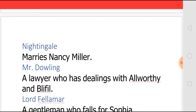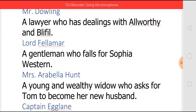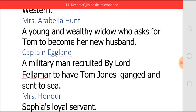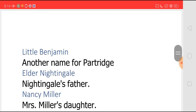Mr. Dowling, a lawyer who deals with Alworthy and Mr. Blifill — he has certain dealings with both of them. Lord Fellamer, a gentleman who falls in love with Sophia Western. Mrs. Arabella Hunt, a rich and young widow who falls in love with Tom and asks him to become her husband. Captain Egglaine, a military man recruited by Lord Fellamer to have Tom Jones ganged and sent to sea. Mrs. Horner, Sophia's loyal servant. Mrs. Waters is another name for Jenny Jones. Little Benjamin is another name for Mr. Patridge. Elder Nightingale, Nightingale's father. And Nancy Miller, Mrs. Miller's daughter.